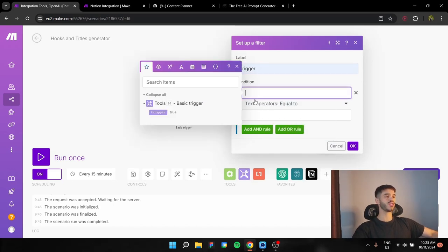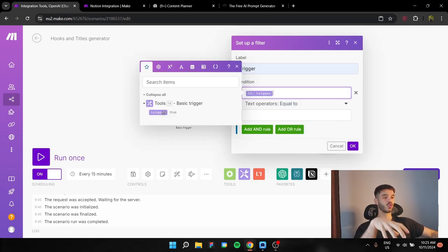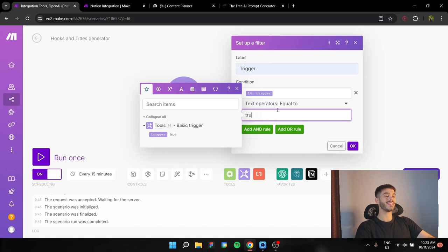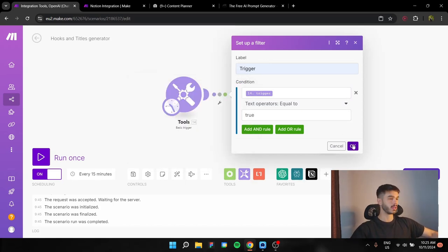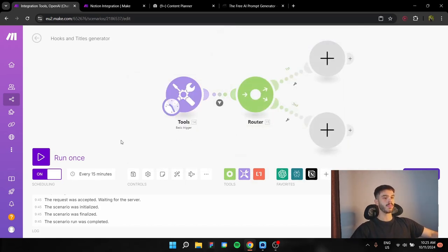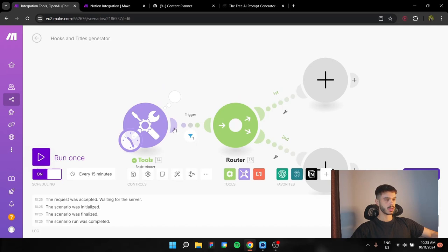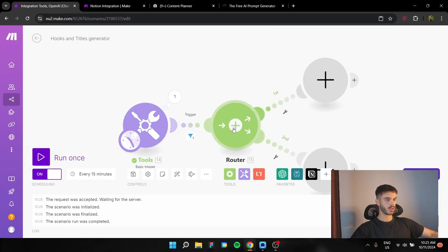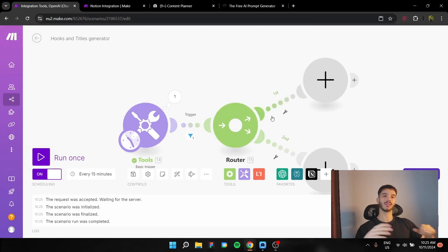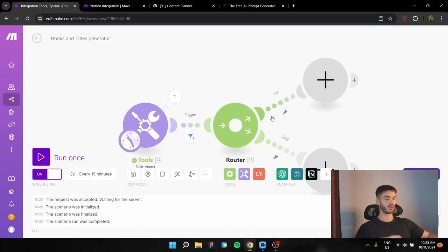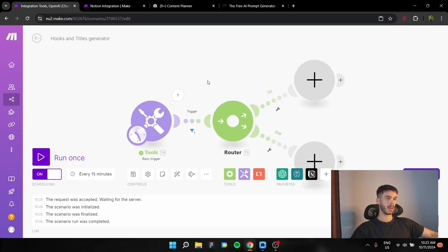You can name it whatever you want. The condition is the trigger has to be equal to its value, so to true in this instance. So that every time we run it once, it is going to go through this filter and flow in this whole automation.